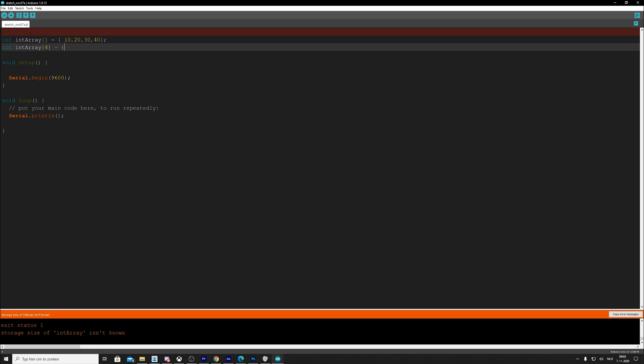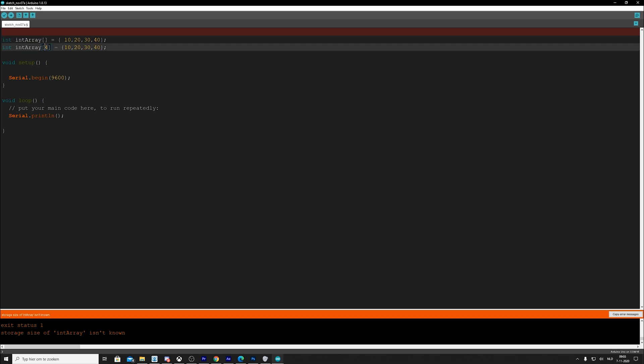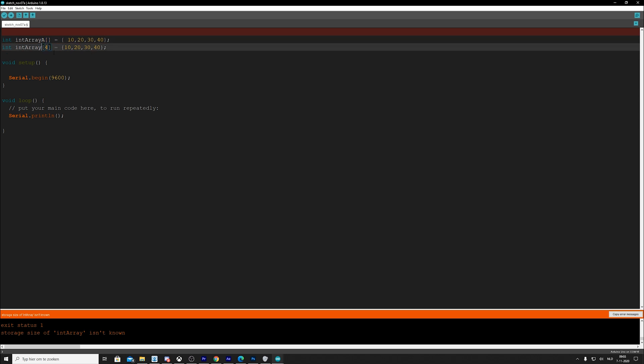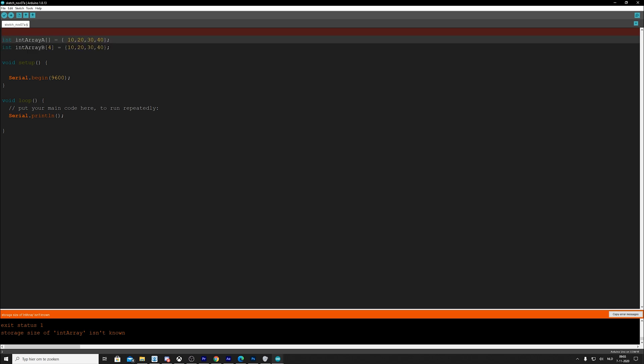Or we could do int, int array, let's say four, plus four values. And it would be 10, 20, 30, 40. Now this would of course give a conflict because they both have the same name, but we do say that there are new arrays. So we need to call this one A and we call this one B. So both are valid ways to declare an int array.